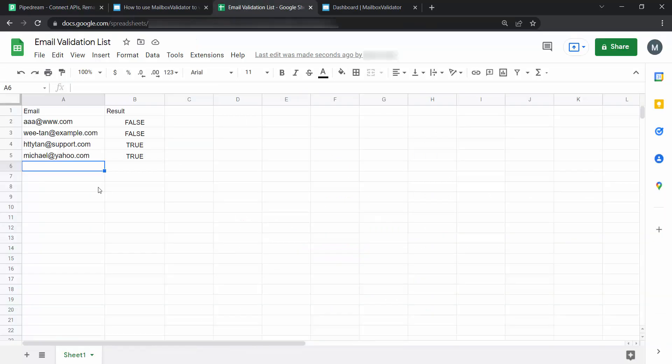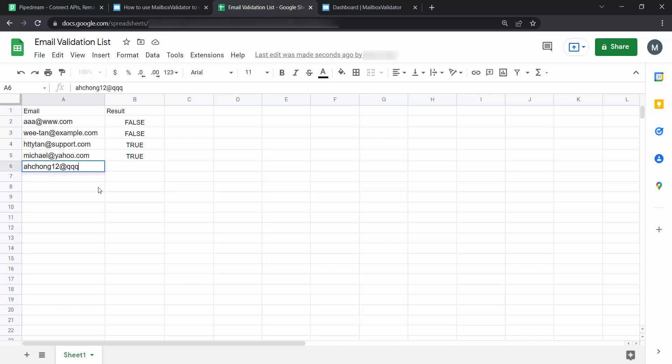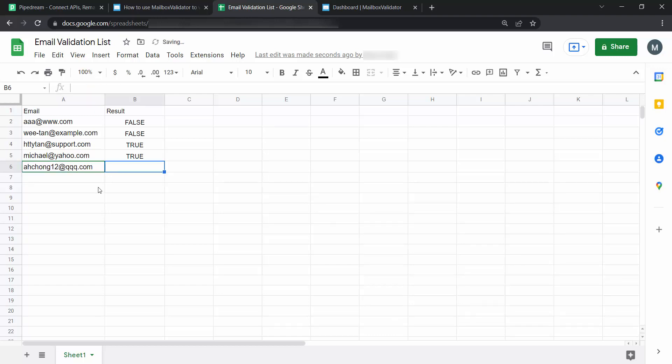Go to Google Sheets to check out the result. Let's add a new email address to test the result. The email validation result is updated instantly once new email address is added. This is your email validation result. True means it is a valid email, whereas false means it is an invalid email.